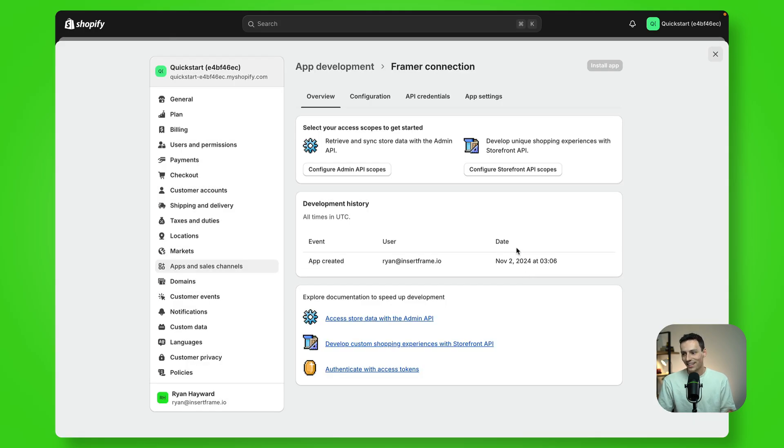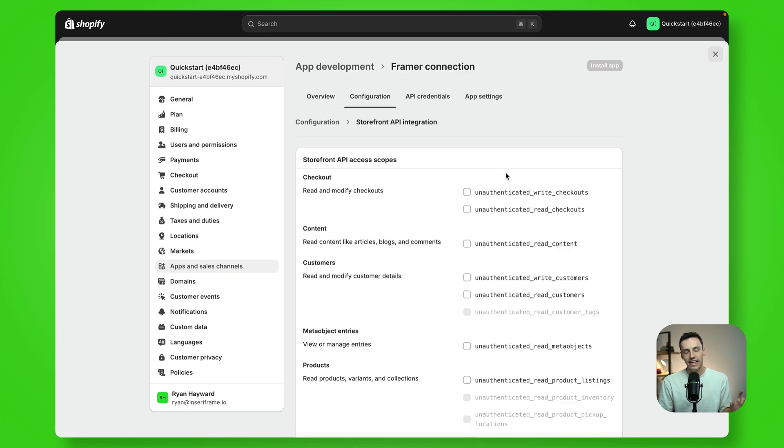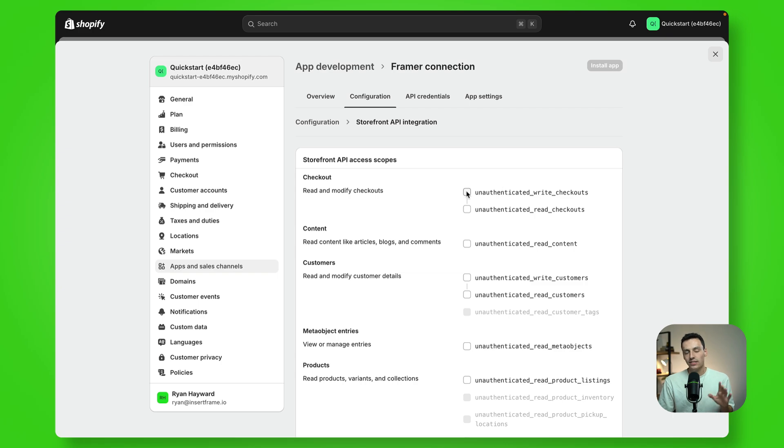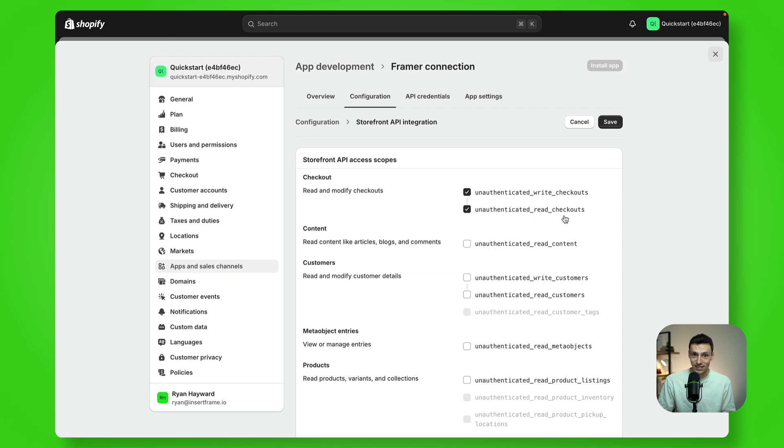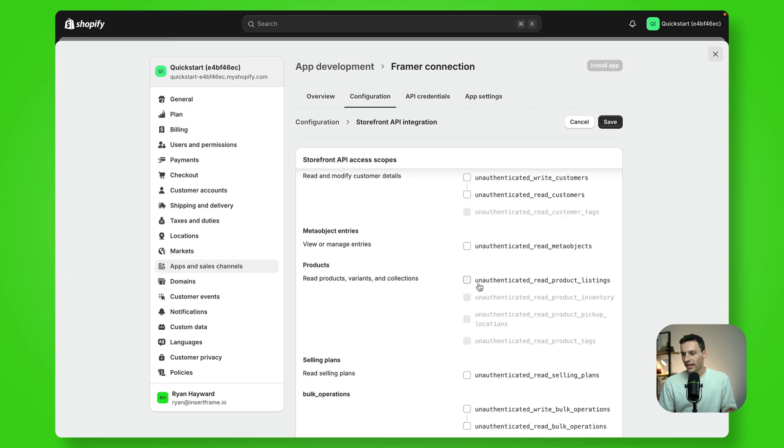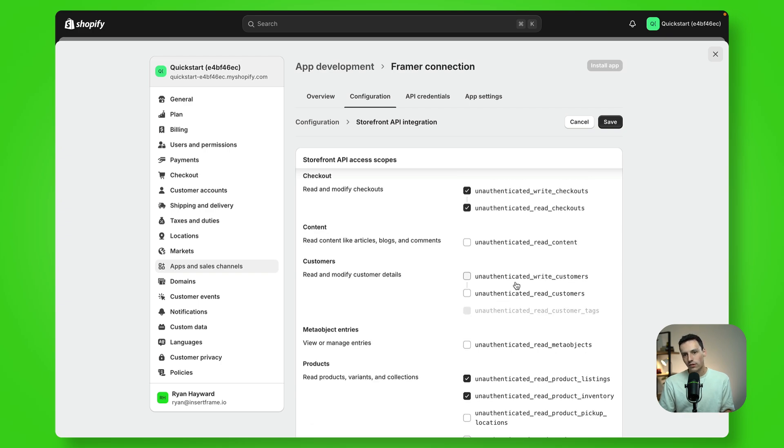Now once that's done, you want to click on configure storefront API scopes. And here we're going to choose what data Framer can access. Now this is really important that you do, otherwise the plugin will not work. But we need to take unauthenticated write checkouts and as well as unauthenticated read checkouts. That's a mouthful. We need unauthenticated read products listings and unauthenticated read product inventory. Once you have those four selected, just click on save.